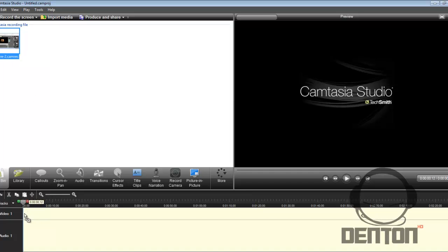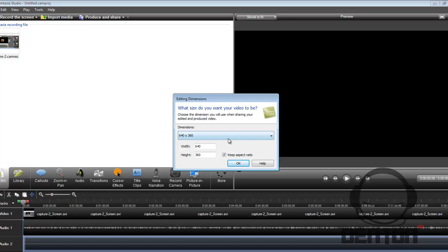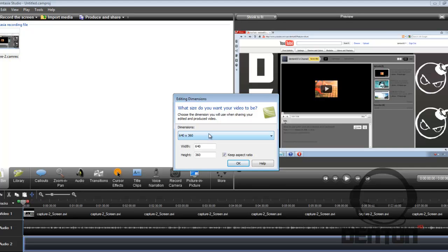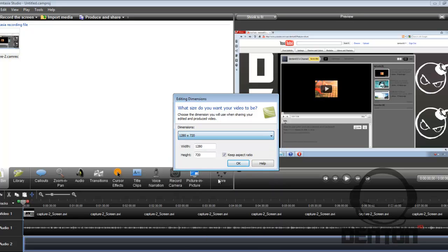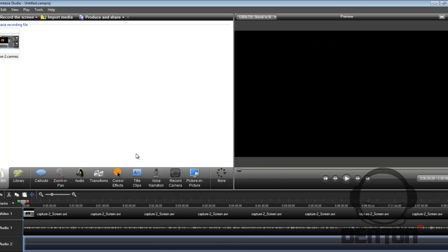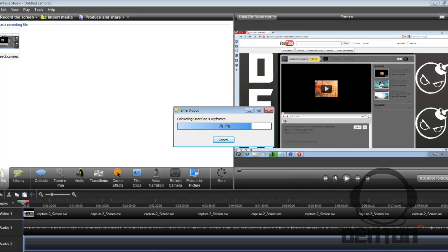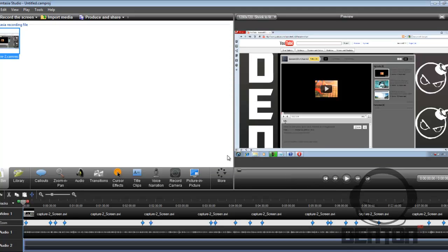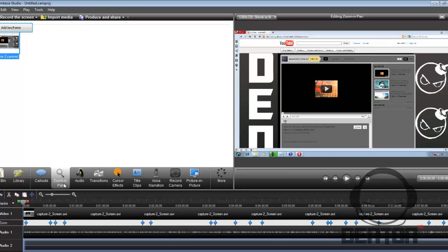So the first thing you have to do is drag it into the video and you want to edit the dimensions to where it's perfect for YouTube, which is YouTube in HD, it's 1280 by 720. You want to keep the aspect ratio, and then it also has keyframes for me.